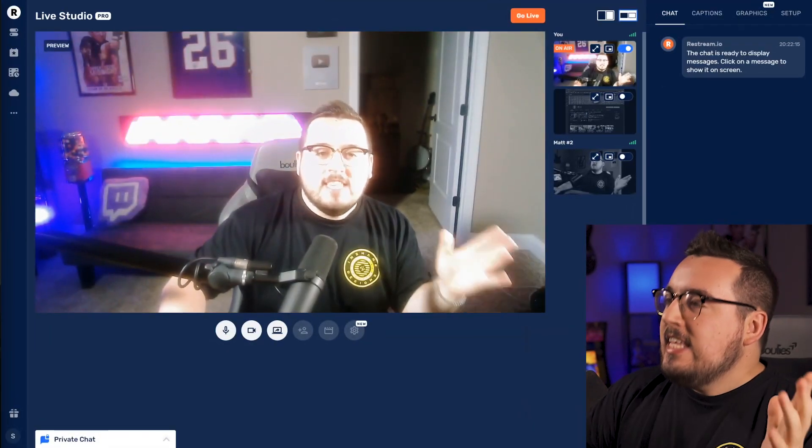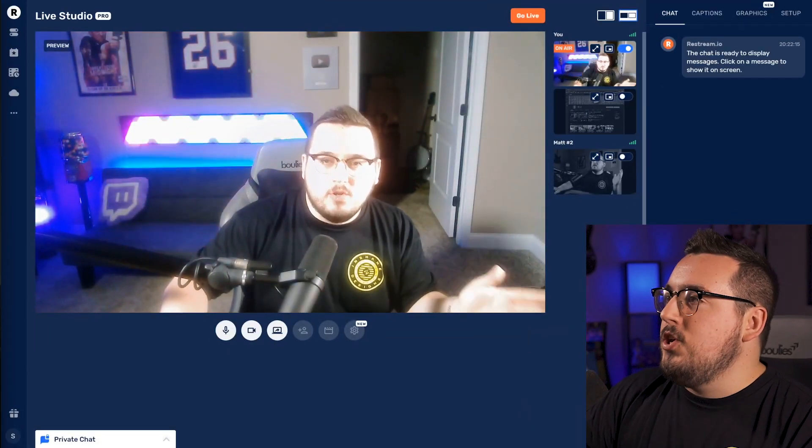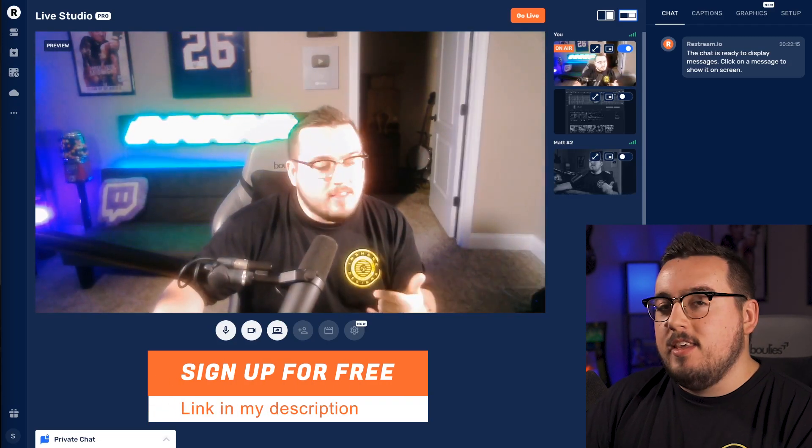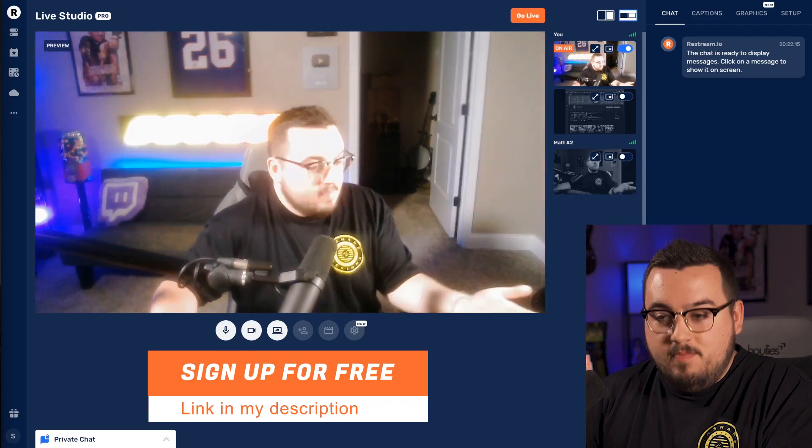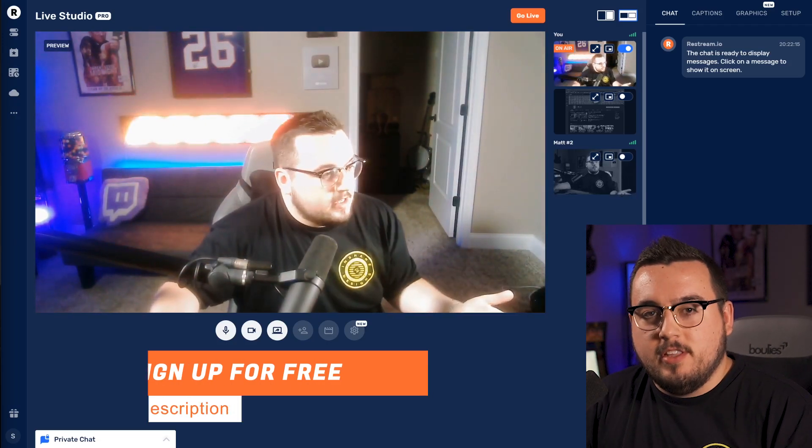Here we are in the live studio. I will mention I am on the pro plan, however they have a free version — you can literally use this right now for your streams for free.